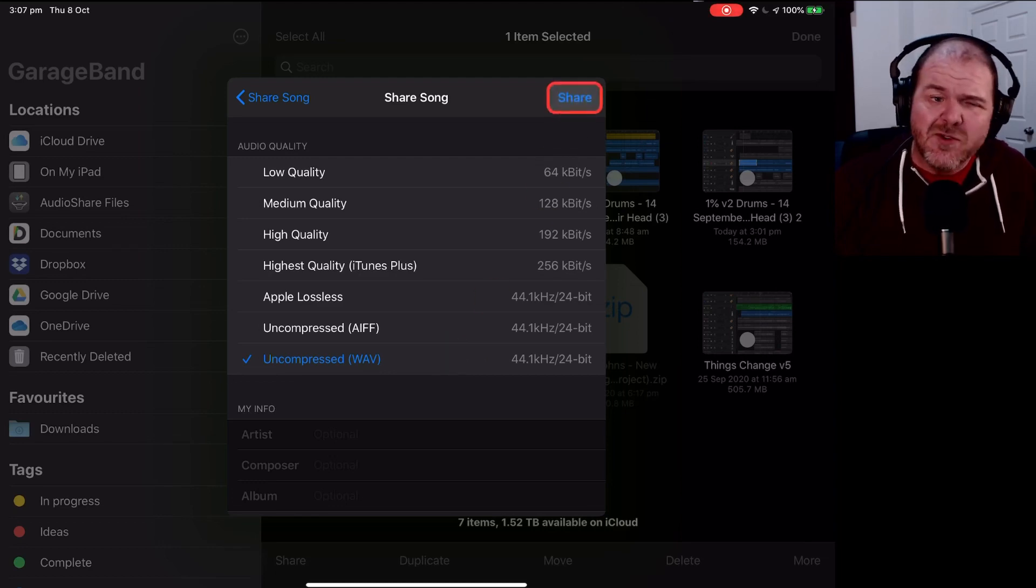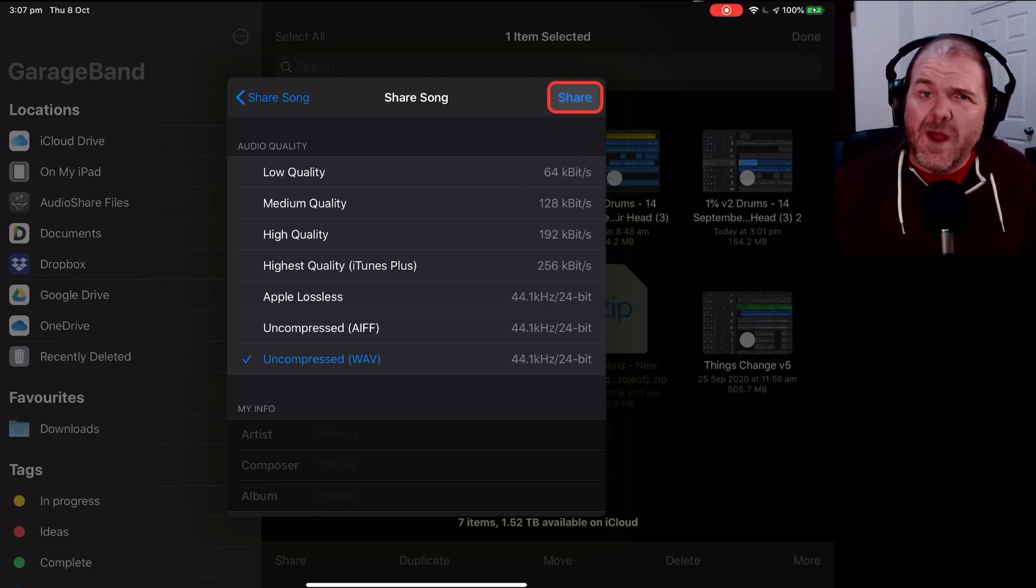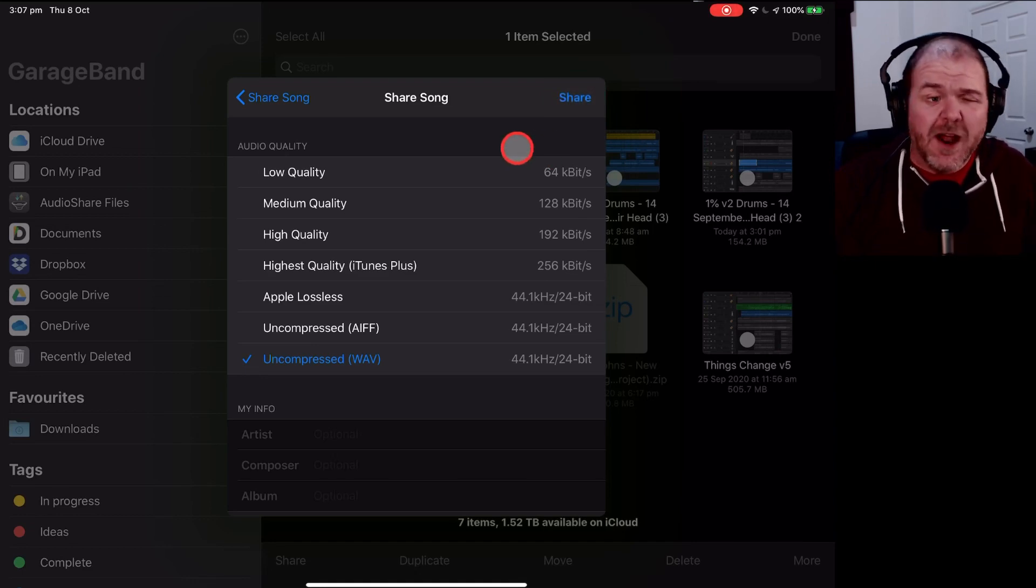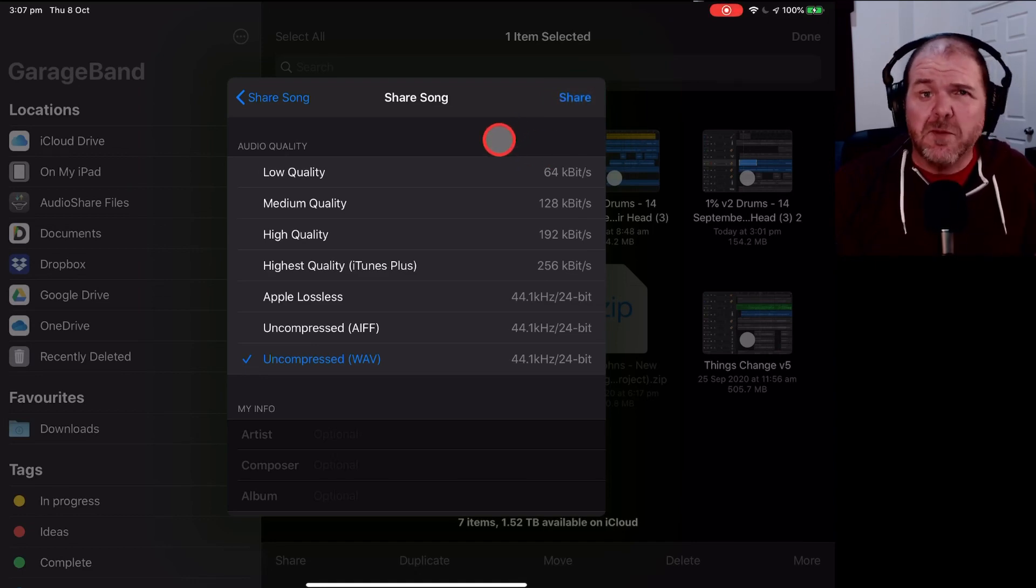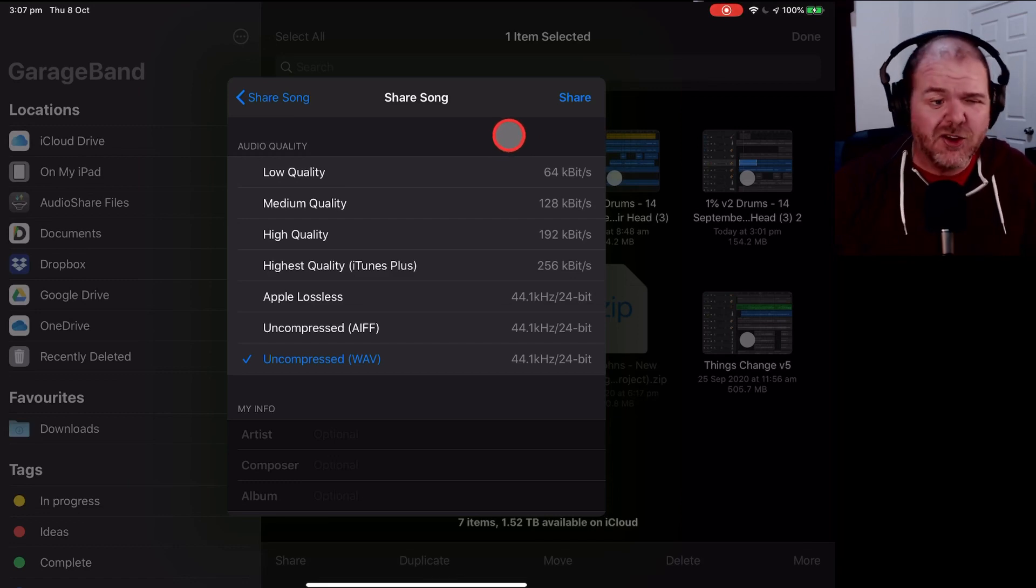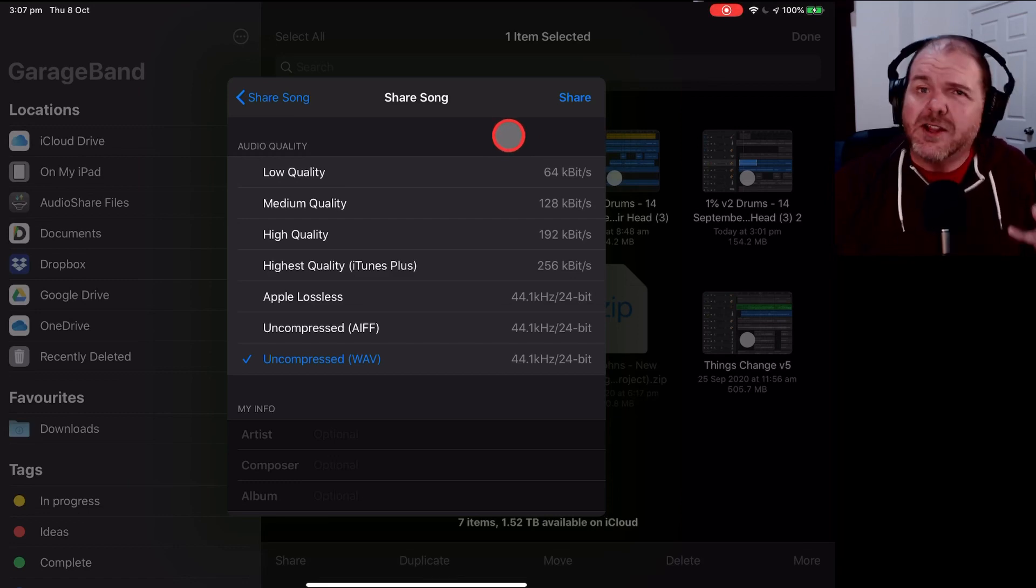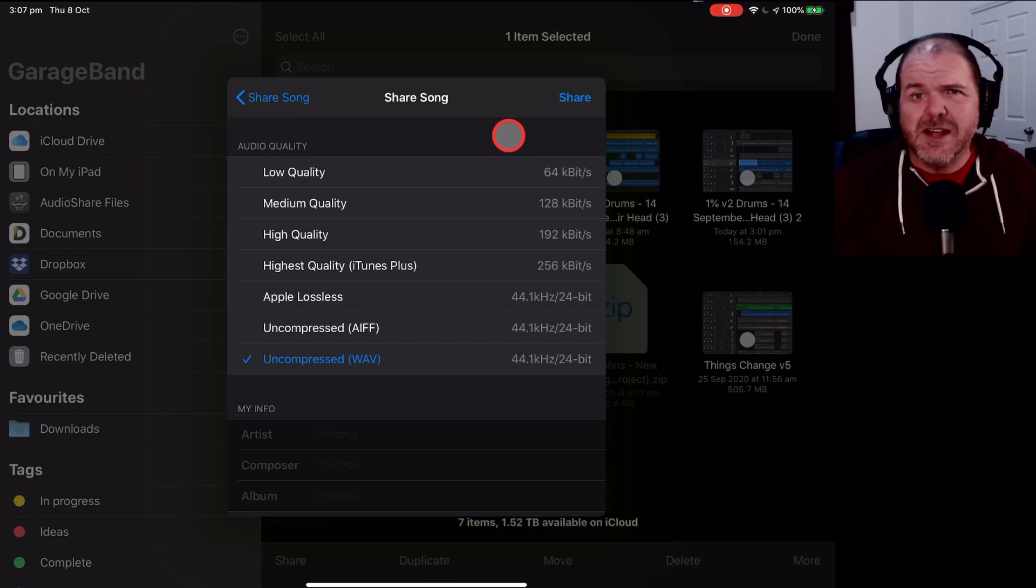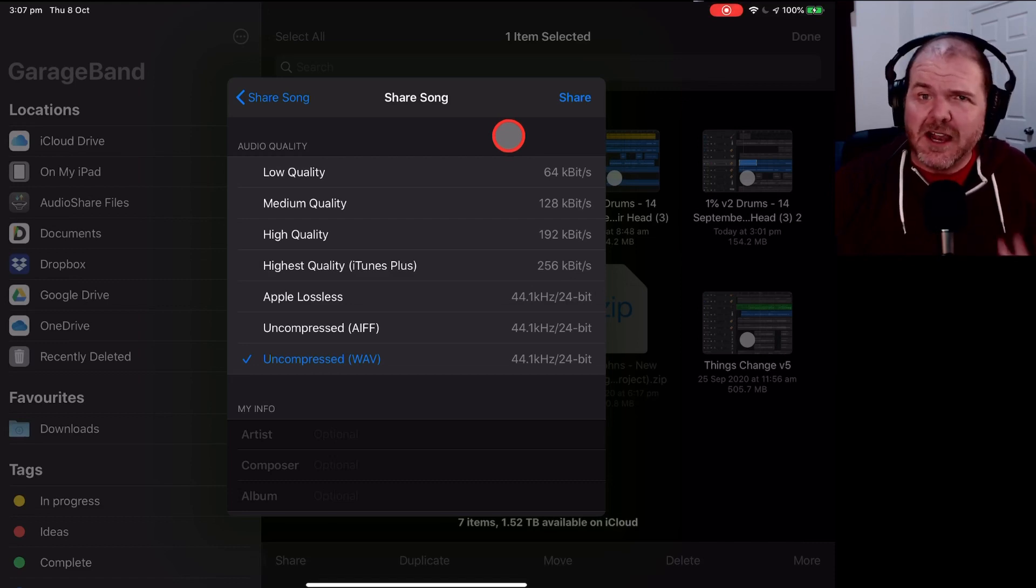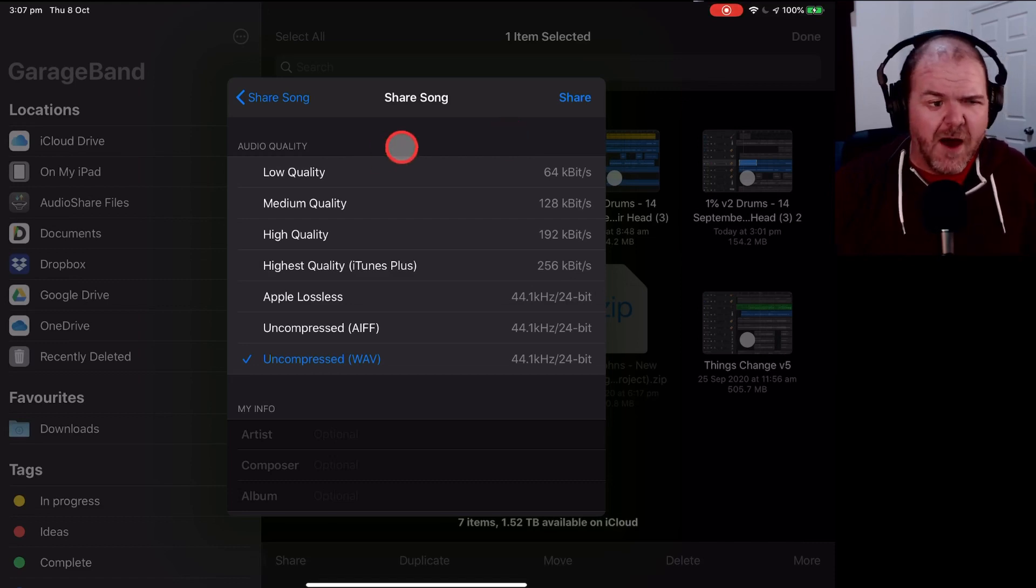If that doesn't work, it may be to do with where you're trying to save it or whether you've actually got enough space on your device. So make sure that you've got at least a gigabyte free, preferably two or more, so that you've got enough space to export the final product, especially if it's a large or a long file.